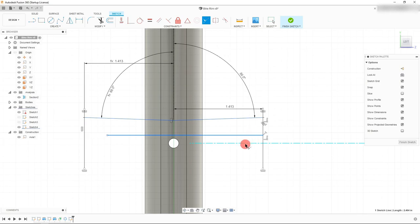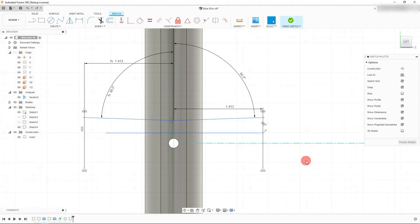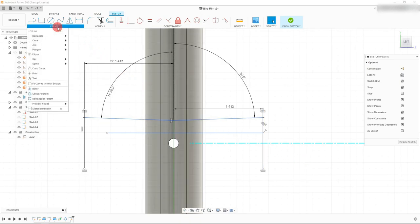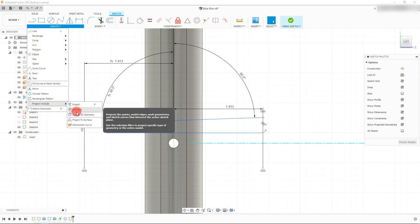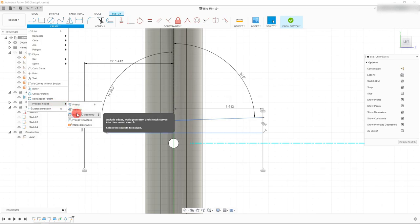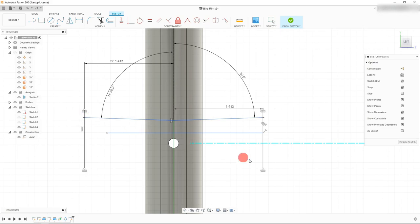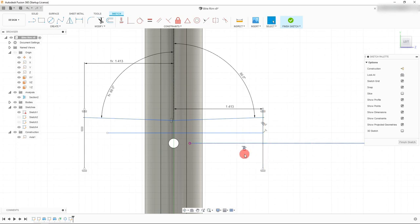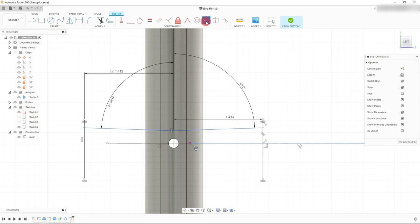Let's create a line where our axis is — drag a line across. Click on that point and click on this line to make them coincident. To make this axis and this line collinear, come to Create, click on Create, come down to Project, and select Include 3D Geometry. Click on this button to select this 3D geometry and it's going to copy it. With this line copied, select this line and this line and make them collinear.